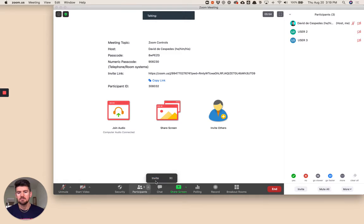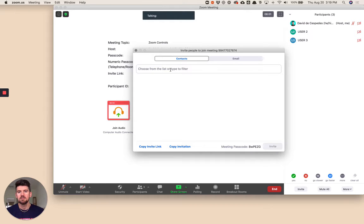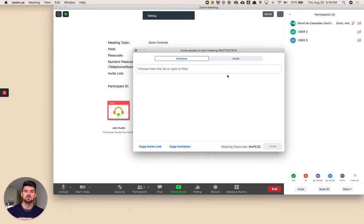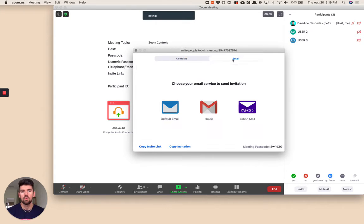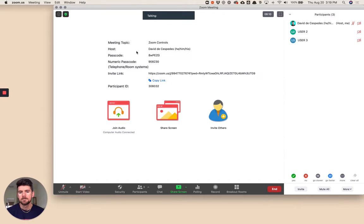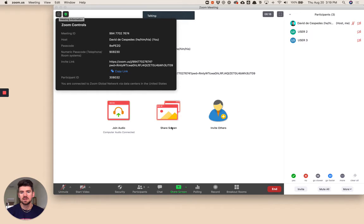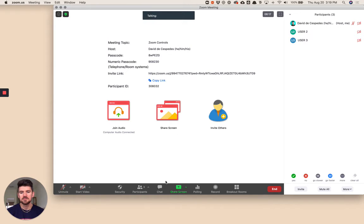Same thing, this button, not really a menu, but if you want to invite other participants, you can invite them from your contacts list if you've connected this to say a Google account, or if you want to just plug in their email. Typically, quickly sharing a link, I think it's faster going through the information button at the top left.